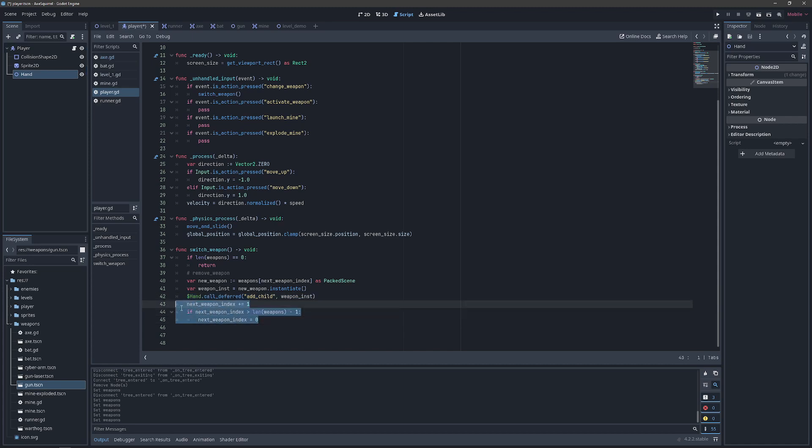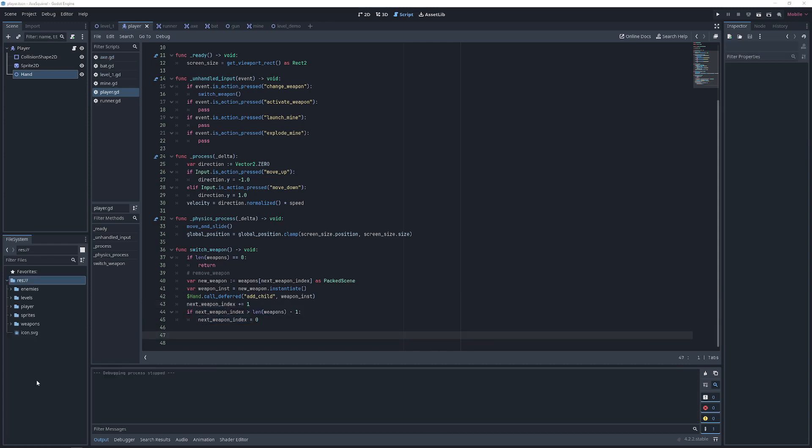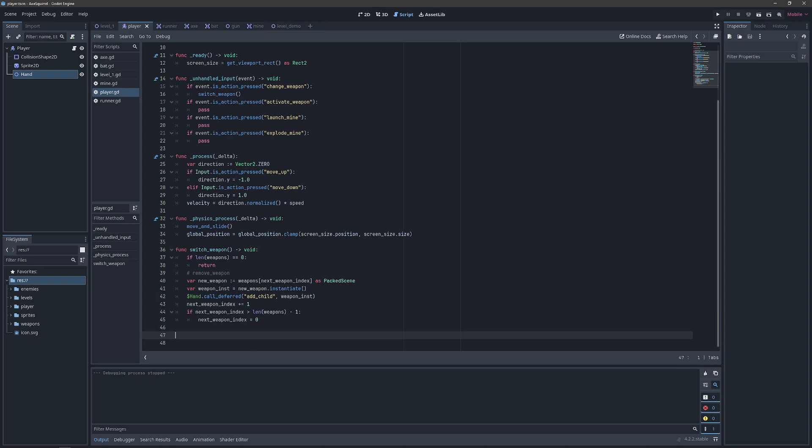Then we just increment the index of the array and make sure that we don't go out of bounds. And that takes care of our player script.